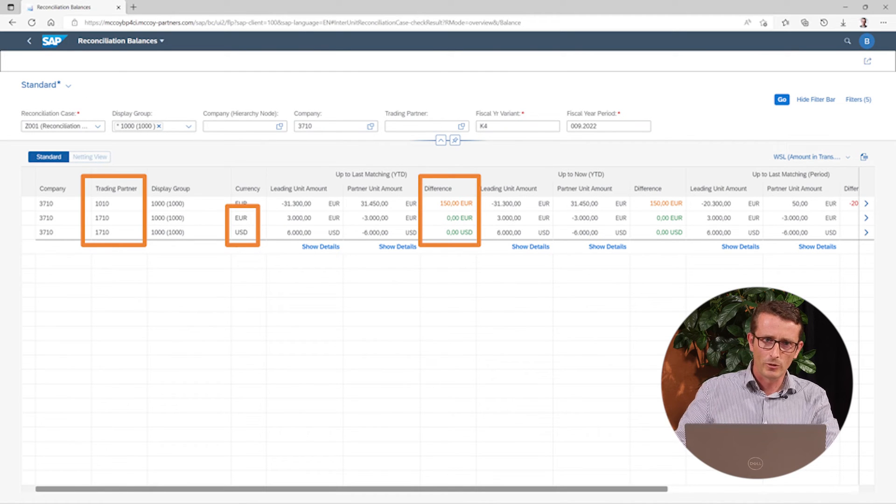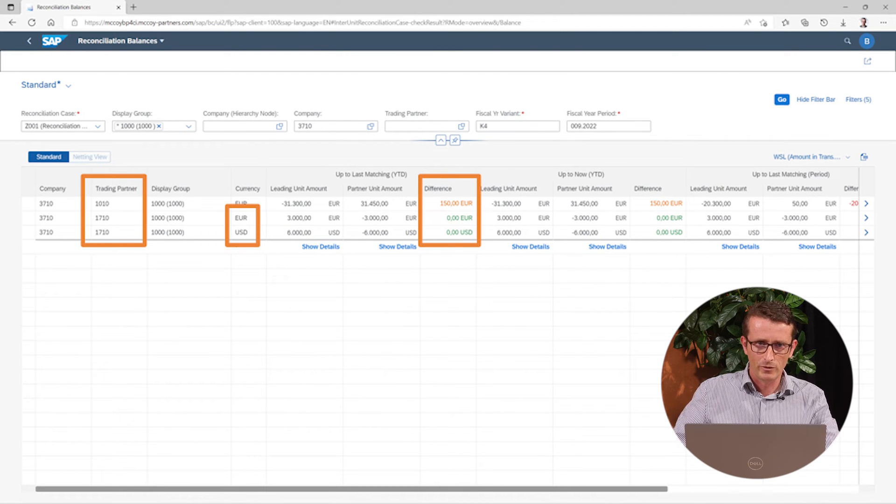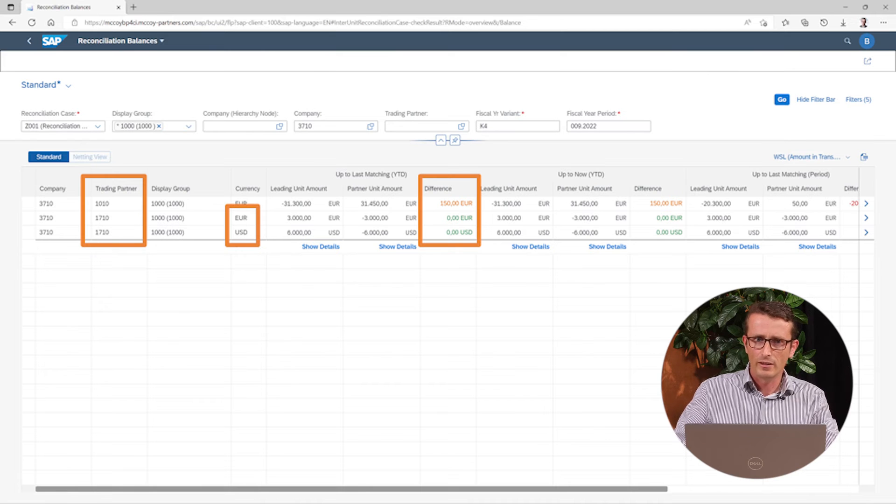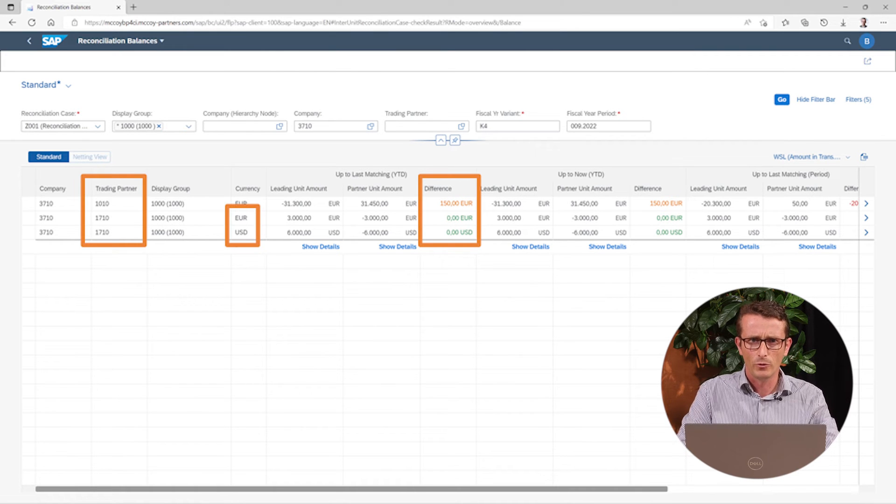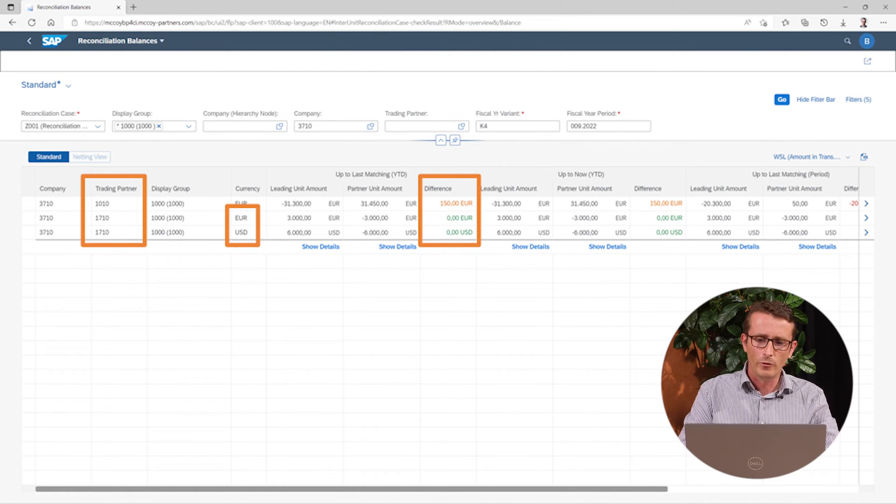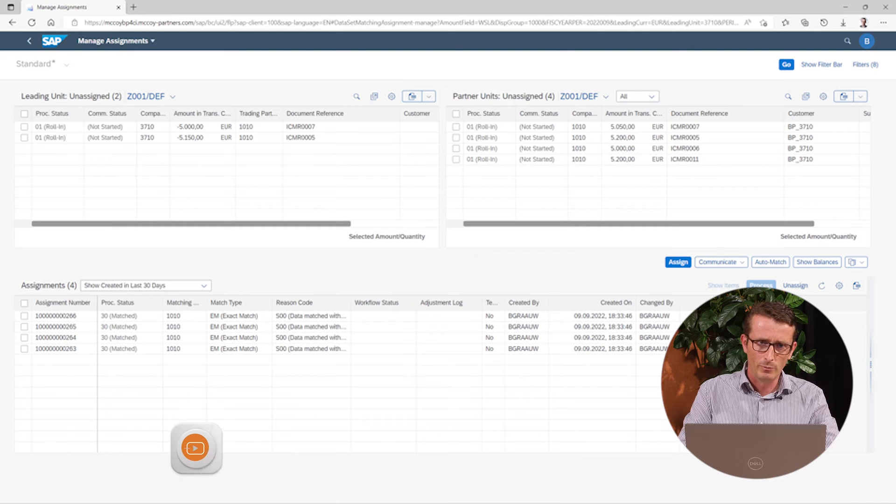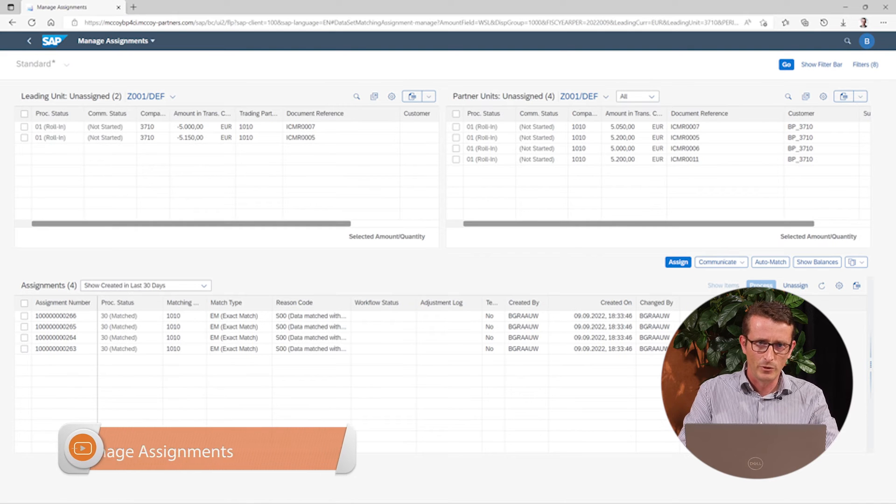So let's focus on the first line where we have a small difference. From here, we can click further to more details. When we do that, we come into the third app, which is called the Manage Assignment app.